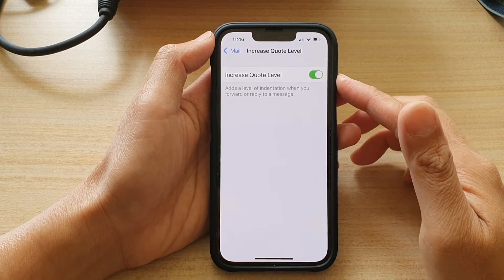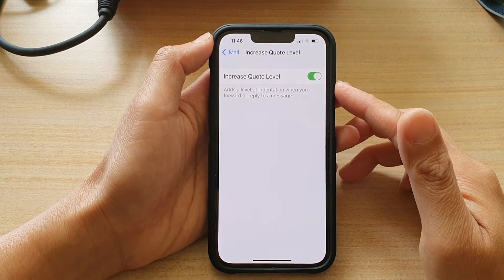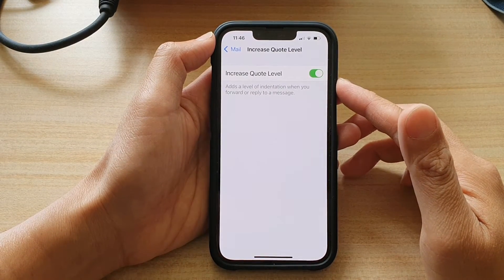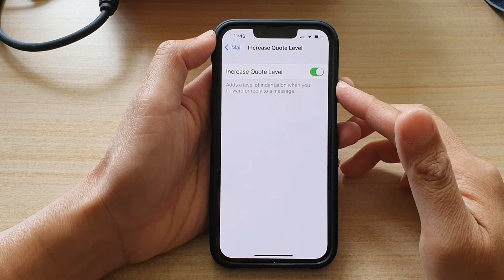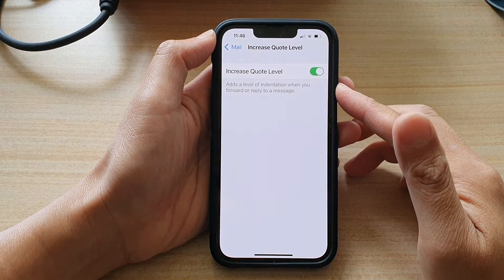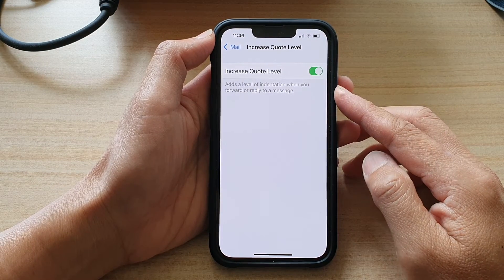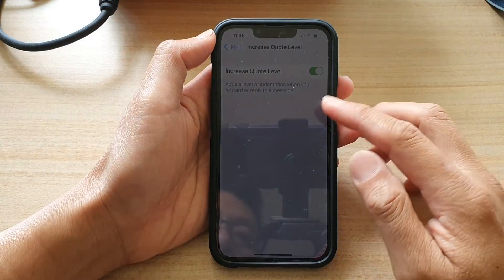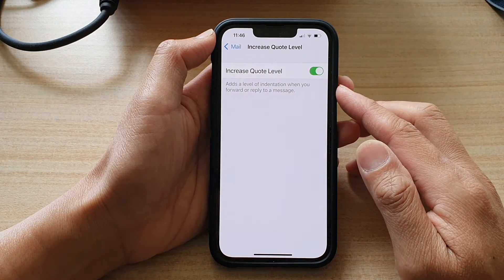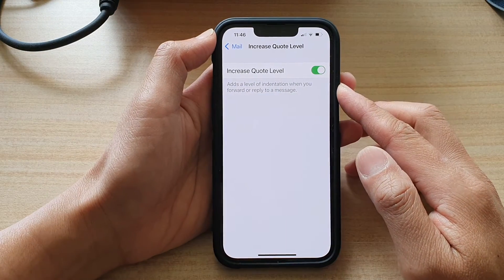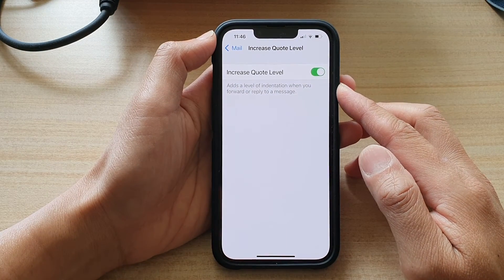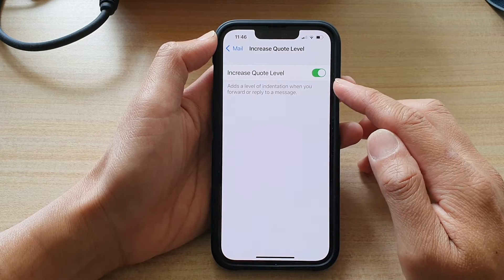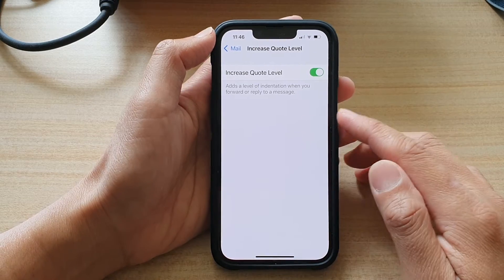Hey guys, in this video we're going to take a look at how you can add or remove indentation when you forward or reply to a mail message on the iPhone 13 or the iPhone 13 Pro with increased quote level.